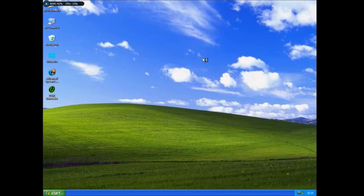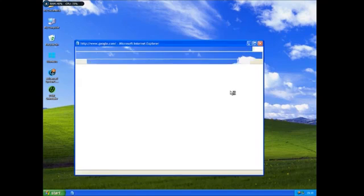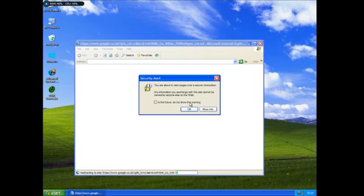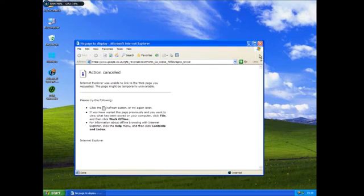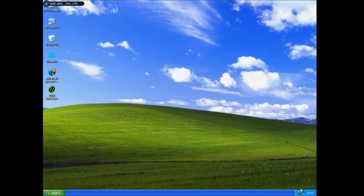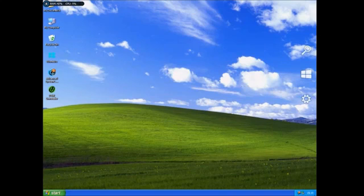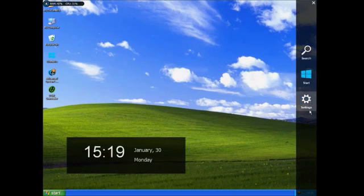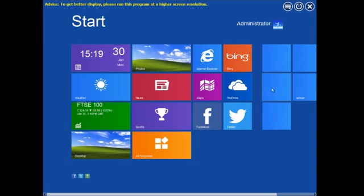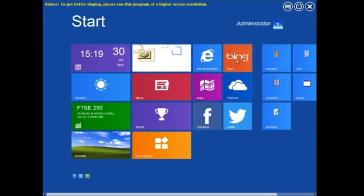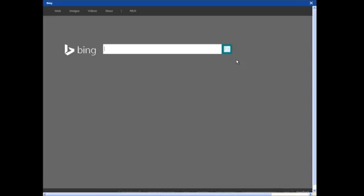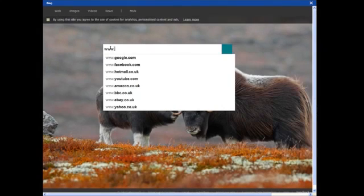Internet Explorer, which sends me to the desktop unfortunately. Bing sends me straight to Bing search. So I'm just going to...